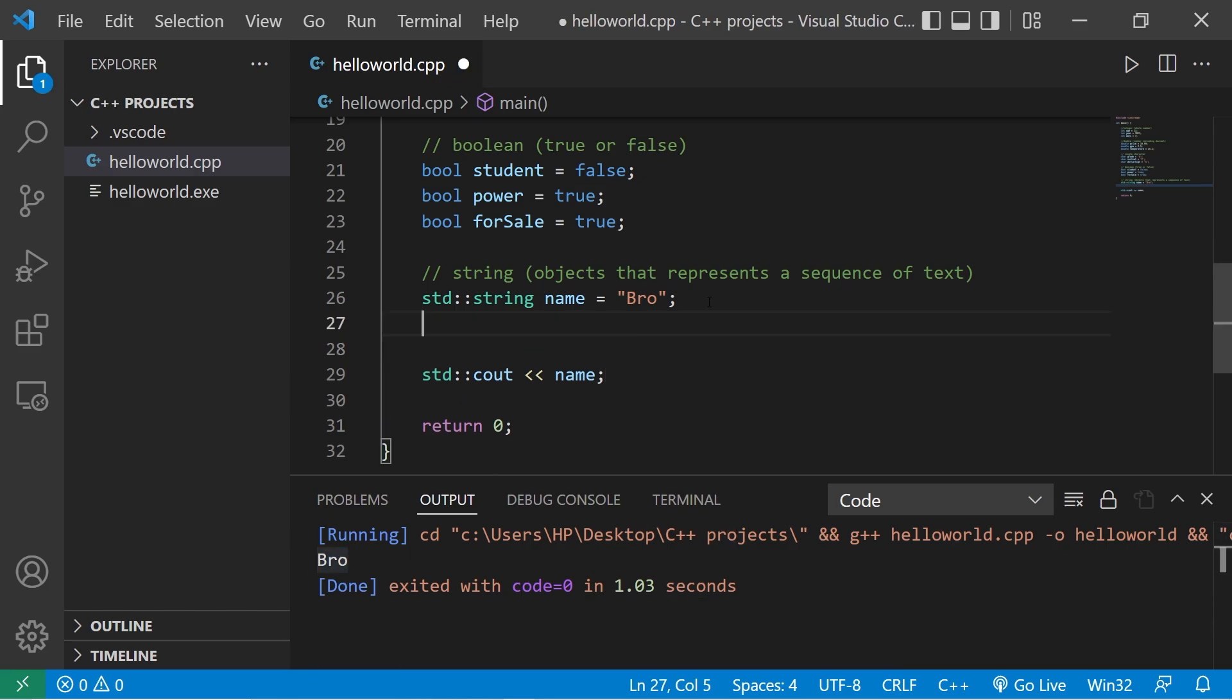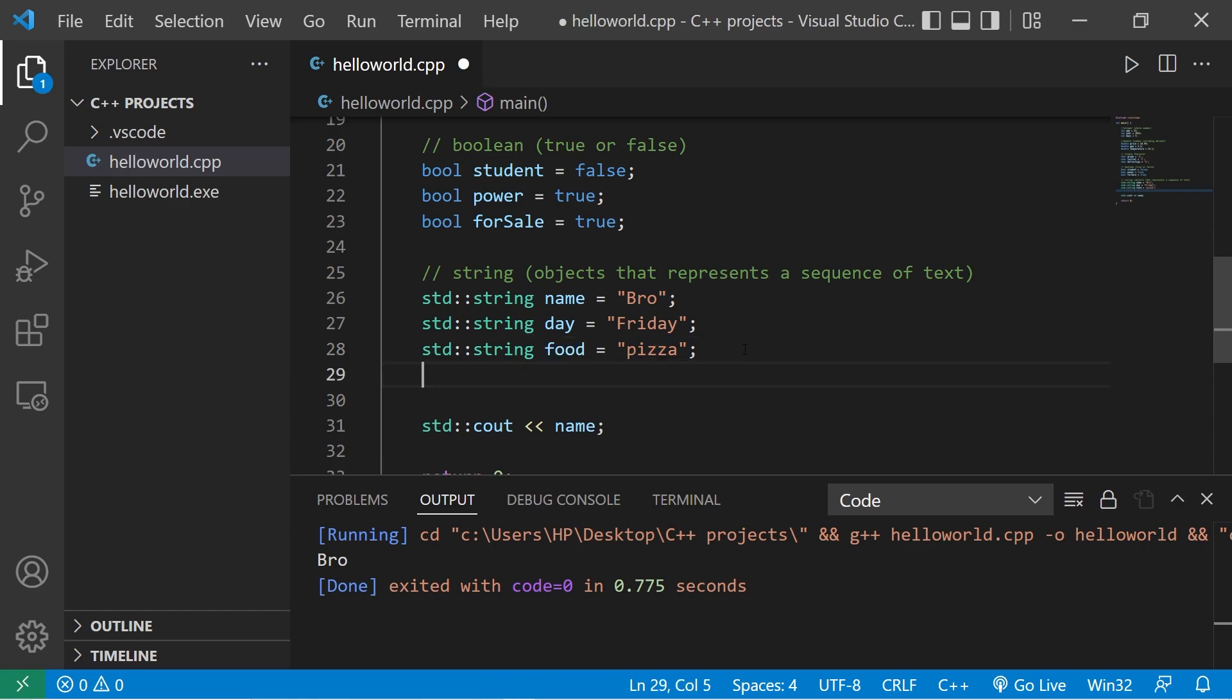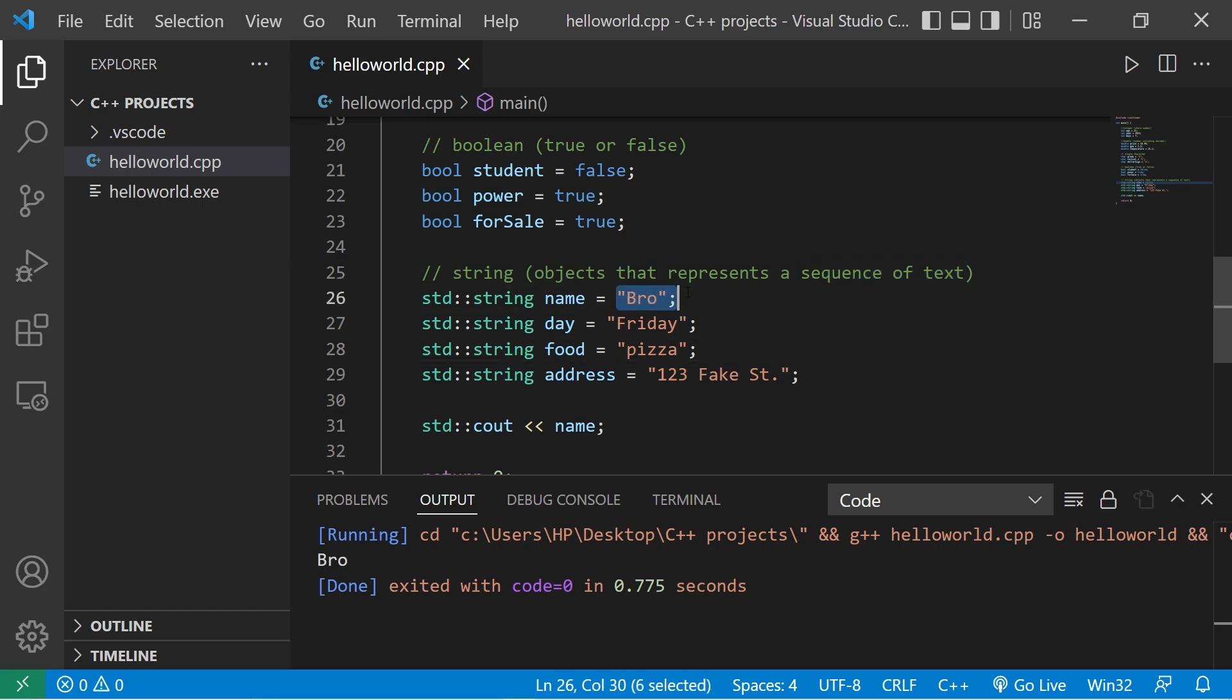Let's create a couple more examples. What about a day of the week? Standard string day. Then pick a day, I like Friday. What about food? Standard string food, I like pizza. I'll store this series of text as a string. Then maybe an address. Standard string address equals, make up some address, 123 fake street. Basically speaking, a string is a type of object that represents a sequence of text, such as a name, a day, an address, etc.